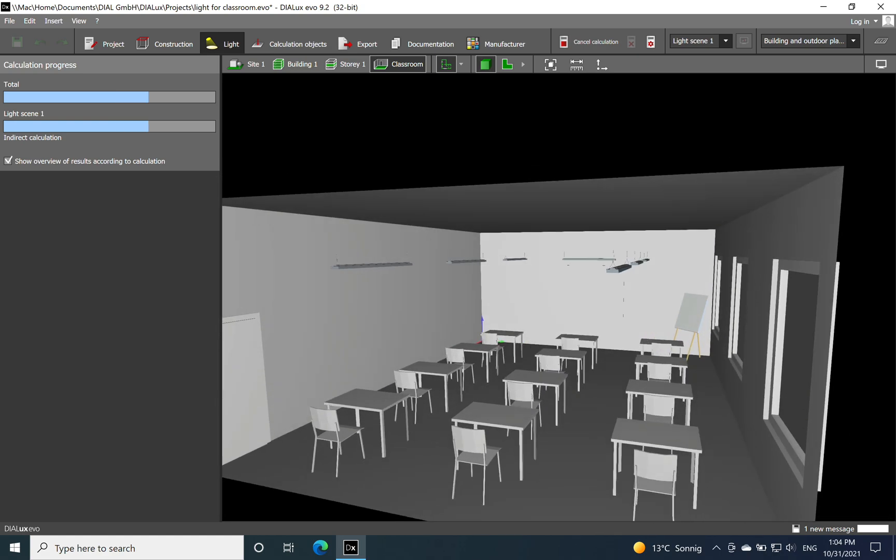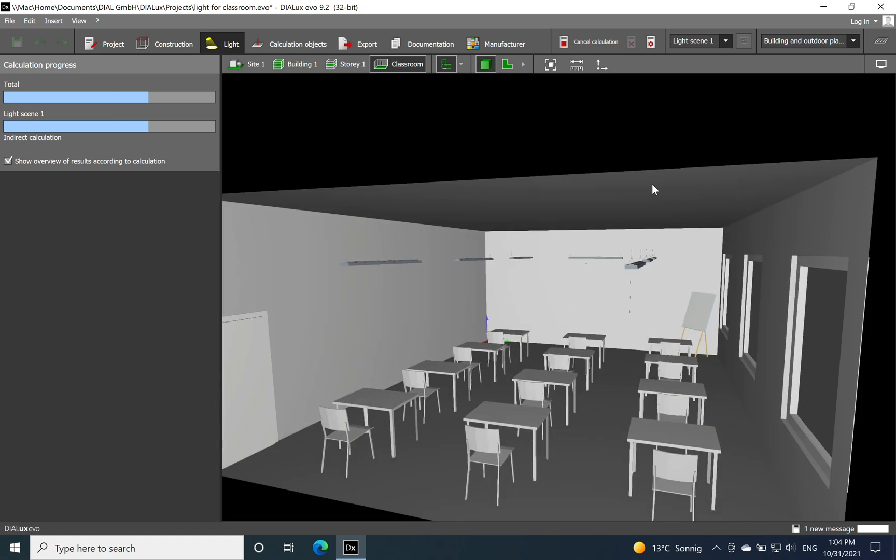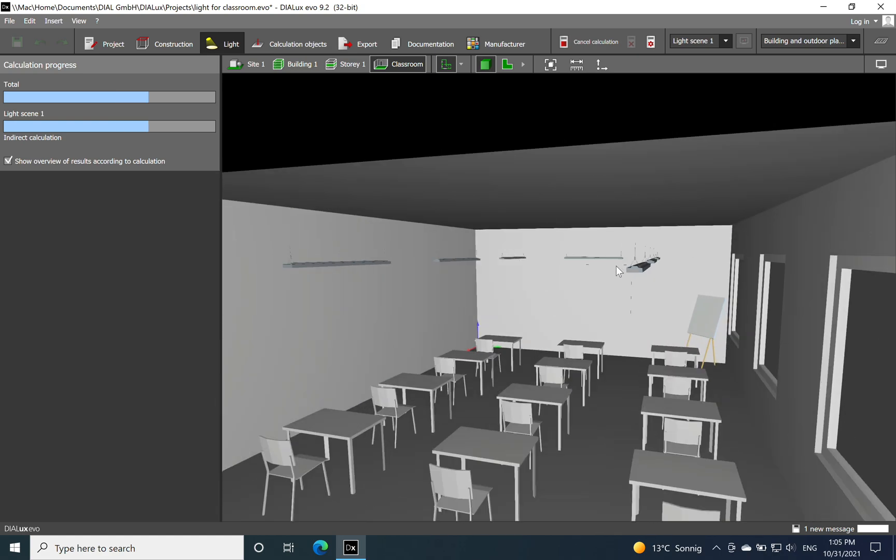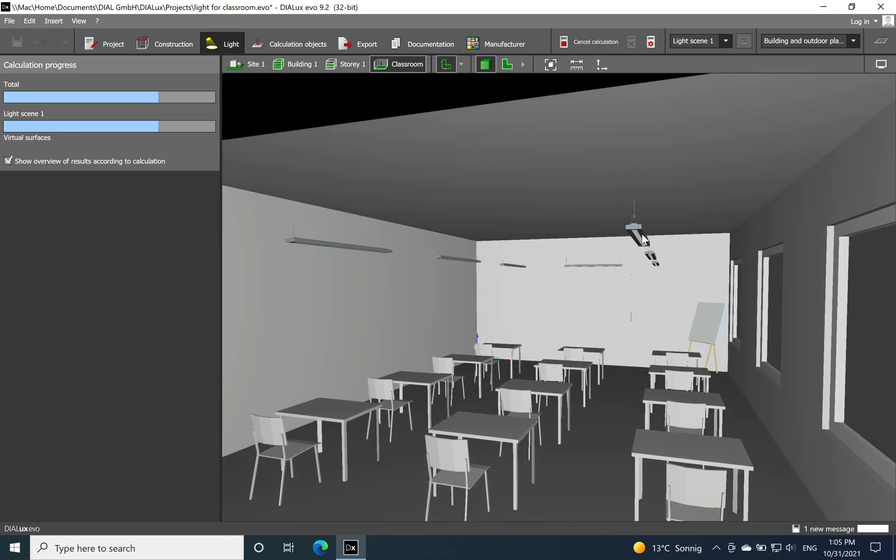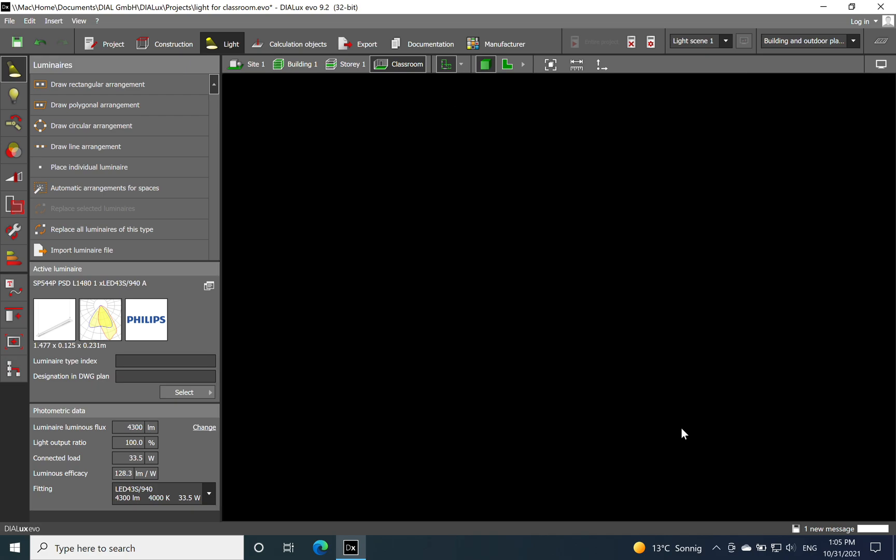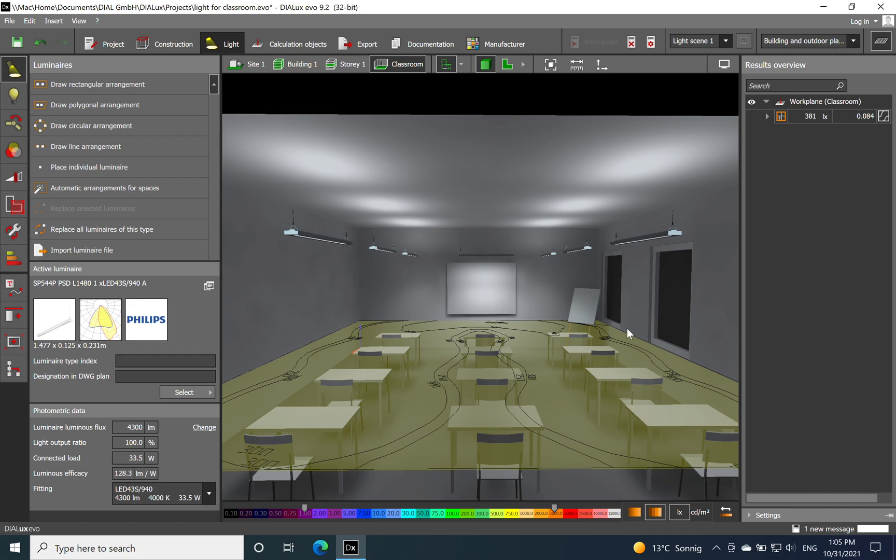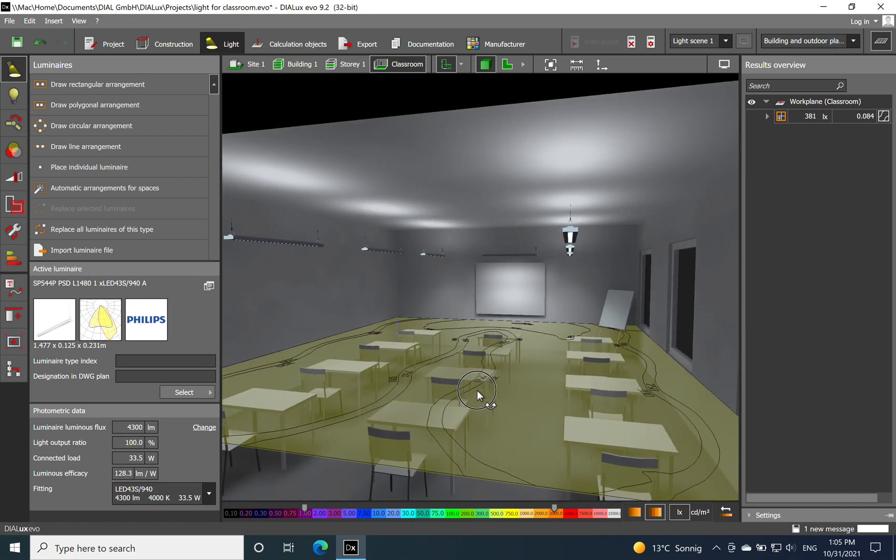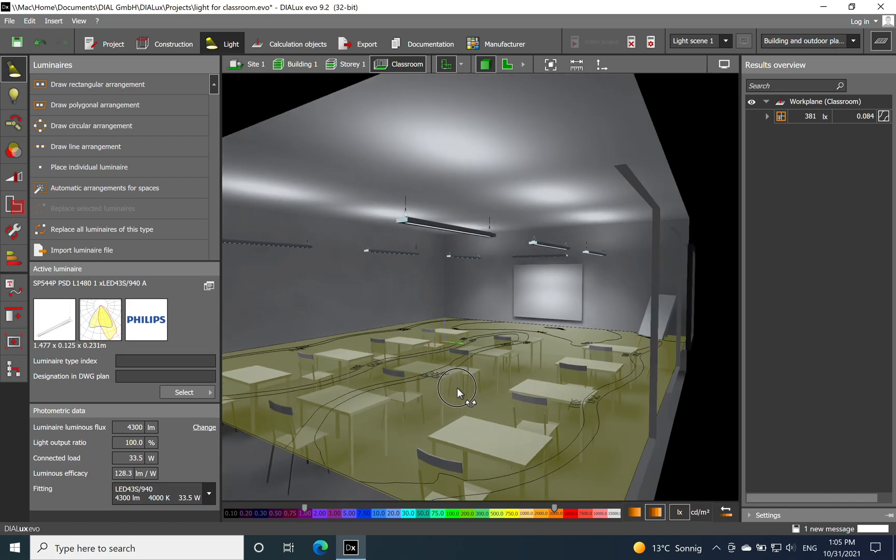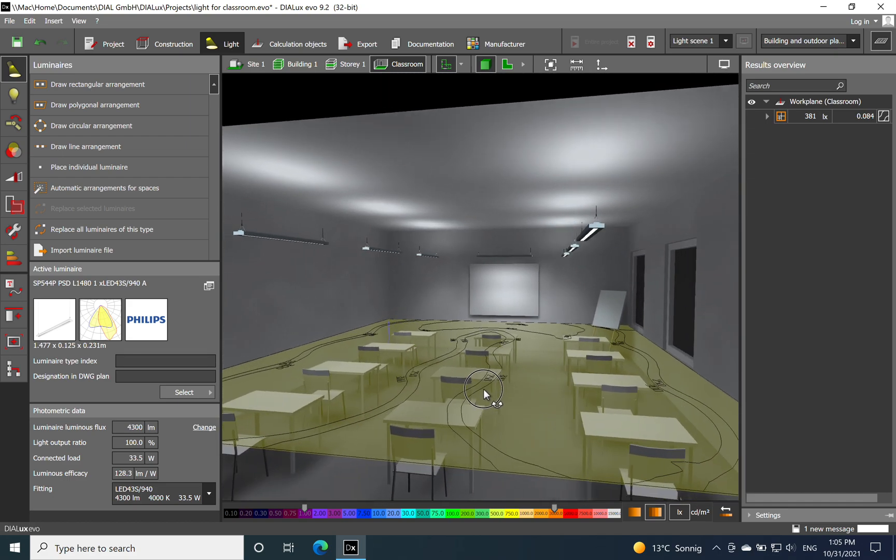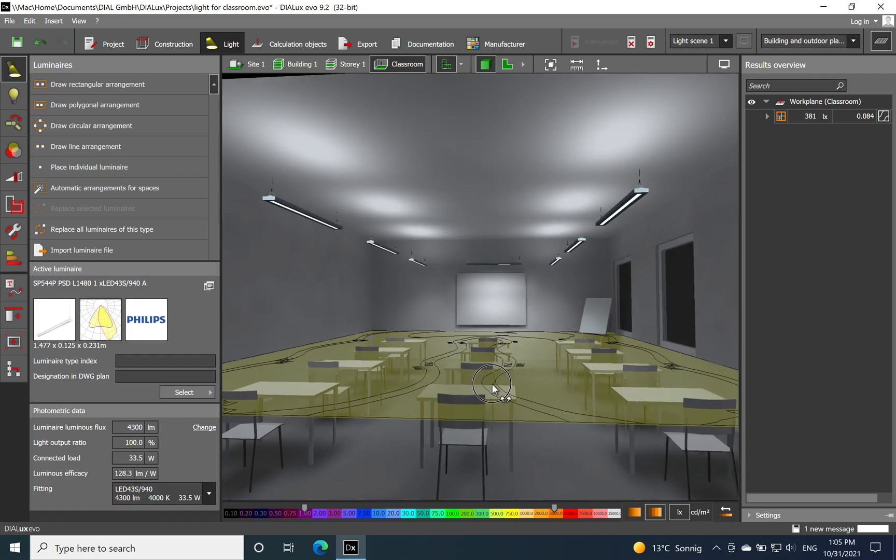Just another aspect: if you want to use also suspended solution but just direct light, so you don't use the indirect component, that's also possible. There are luminaires in the market which will provide only the direct light and not also the indirect.